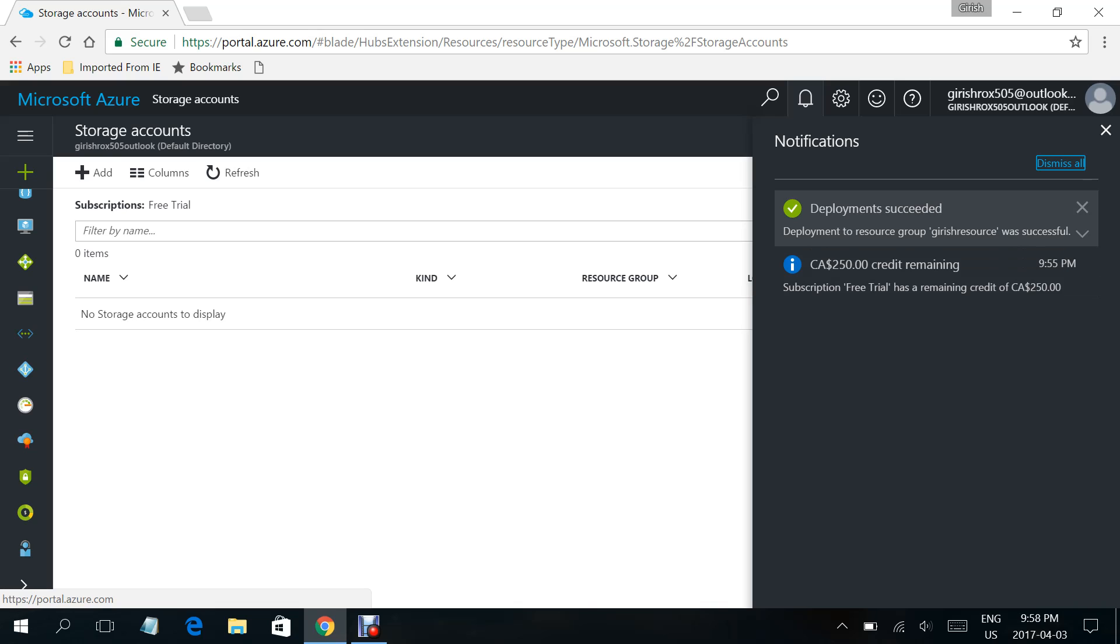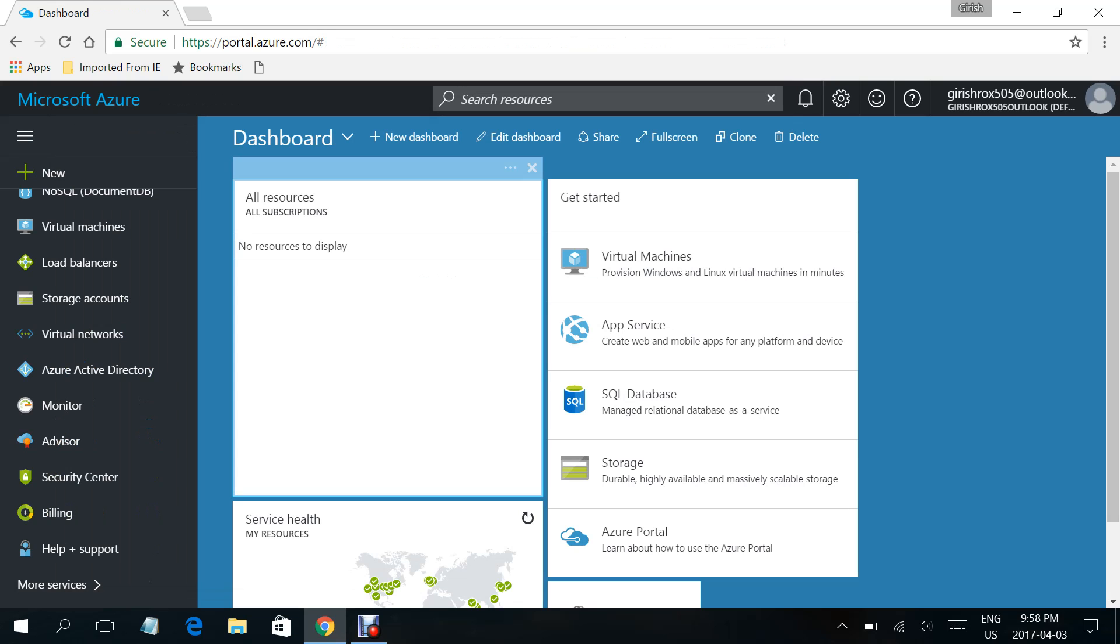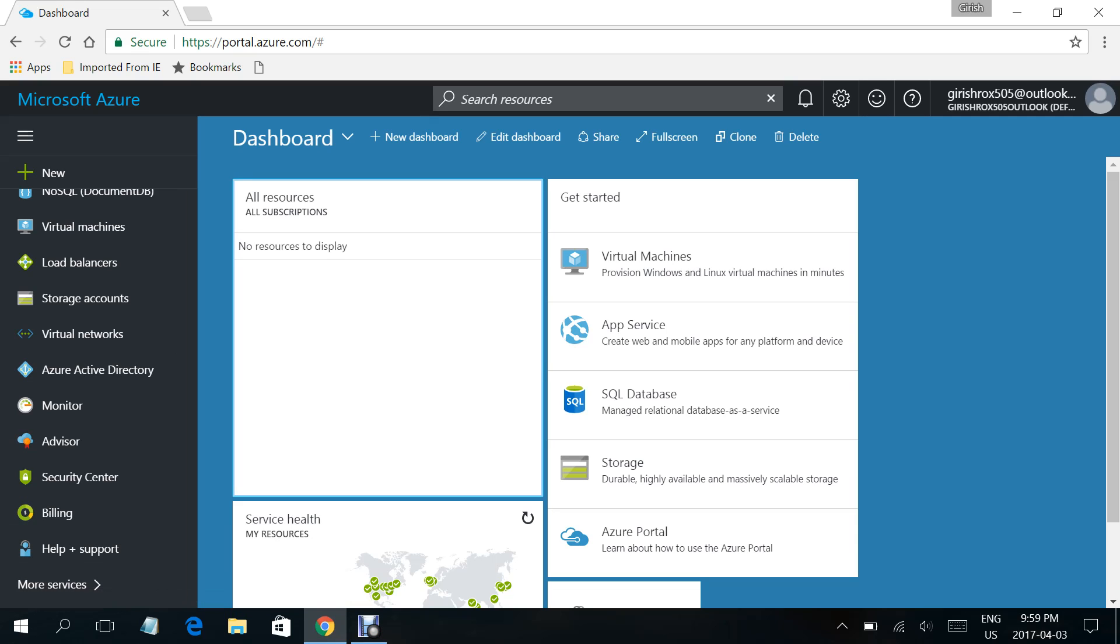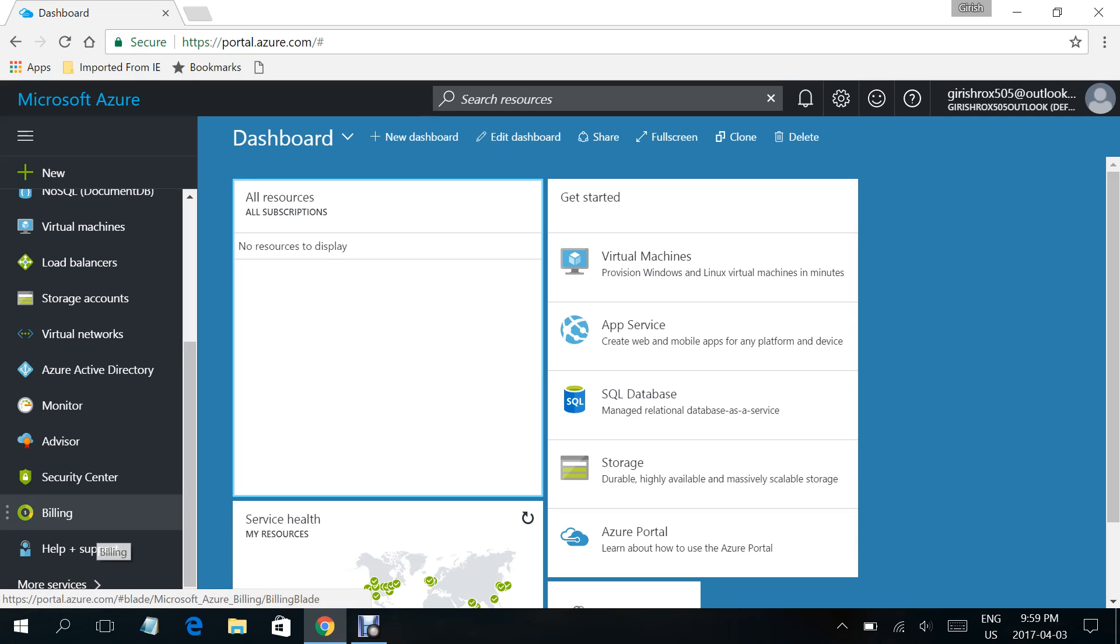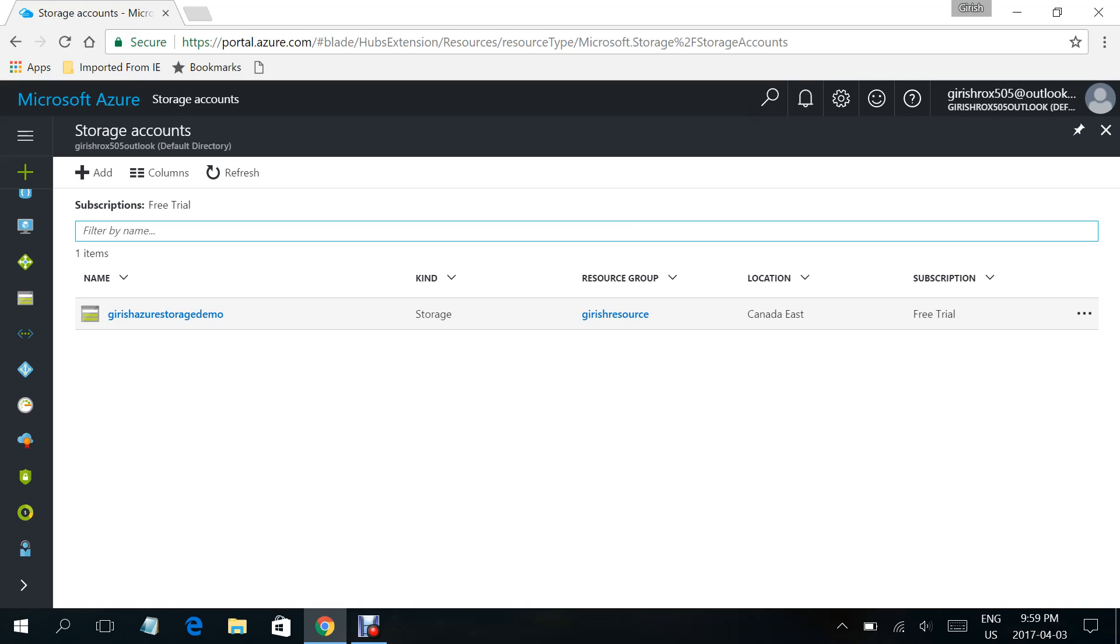The deployment was successful. Let me just come out of this, close this. If I go under the storage account, you can see that I have my storage account with the name Grish Azure Storage Demo.